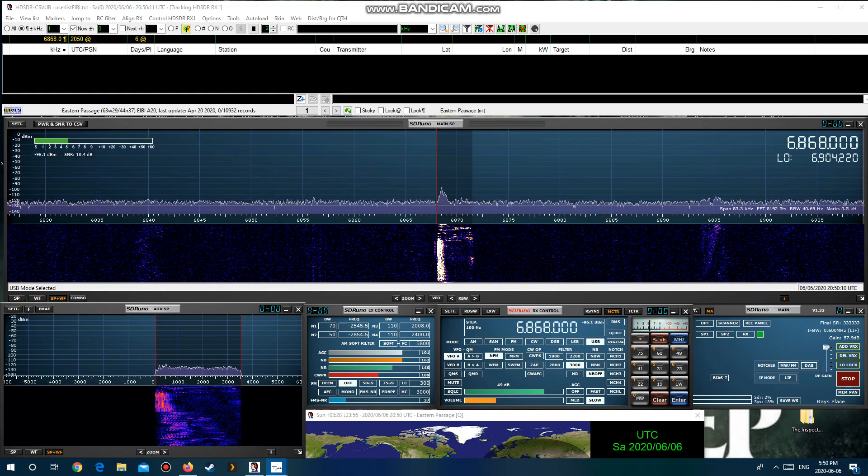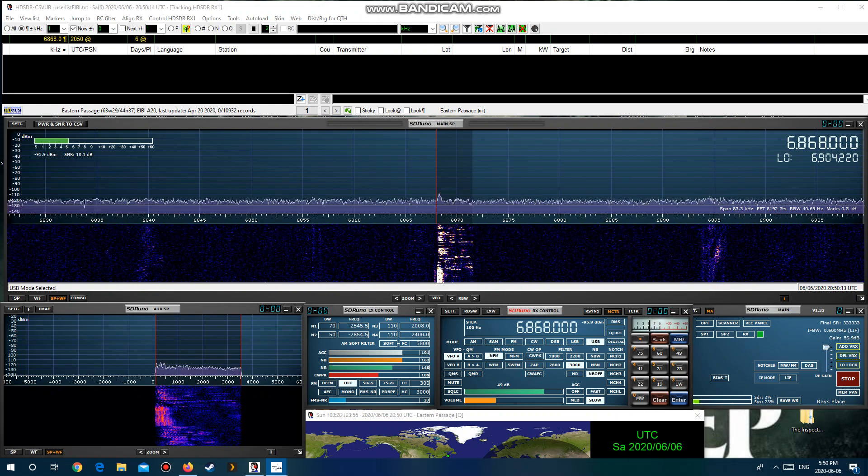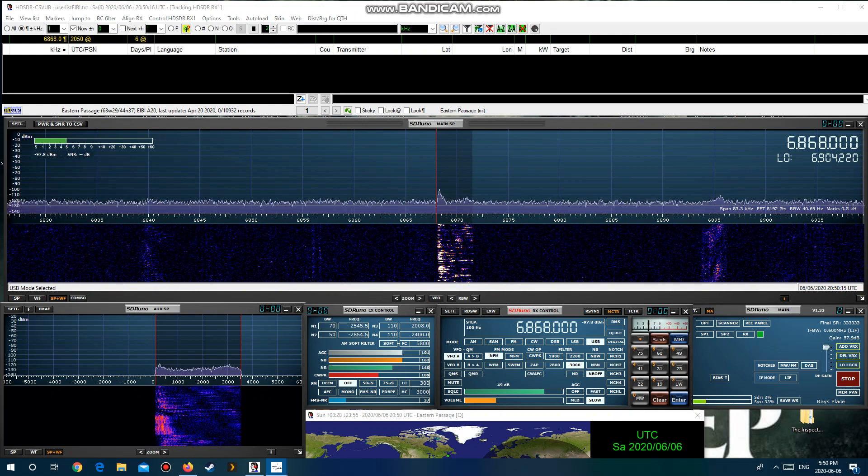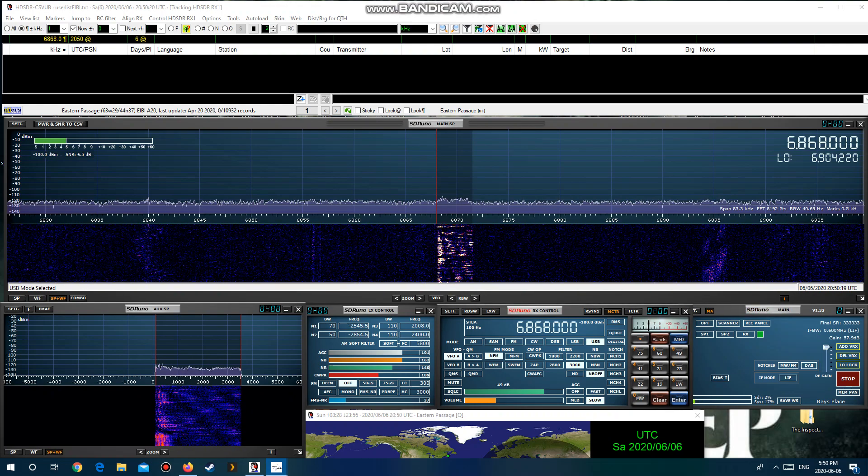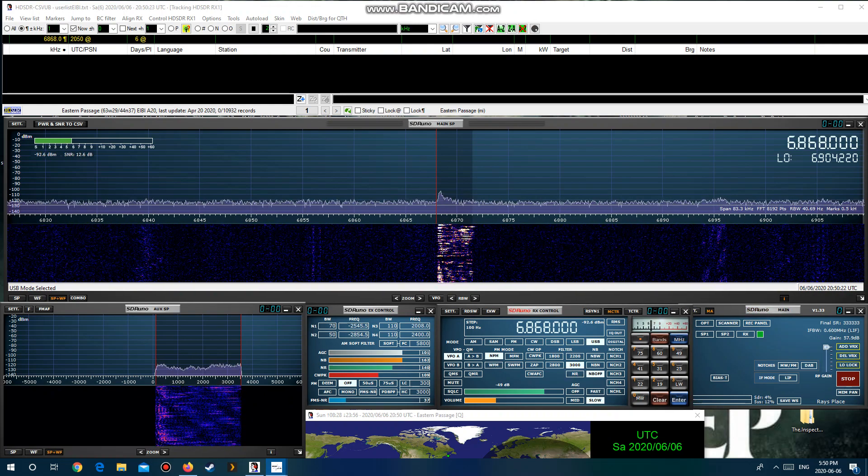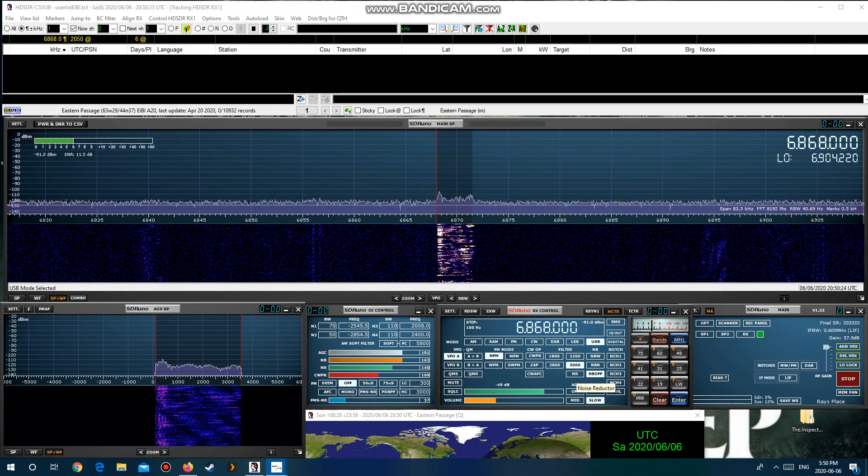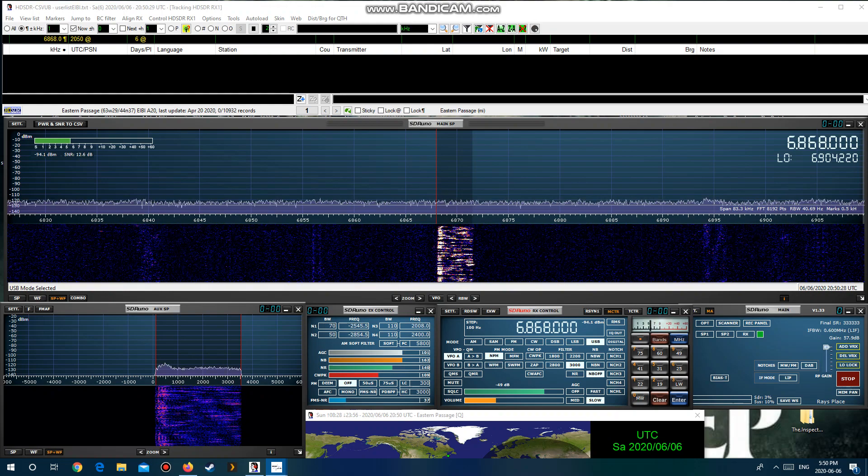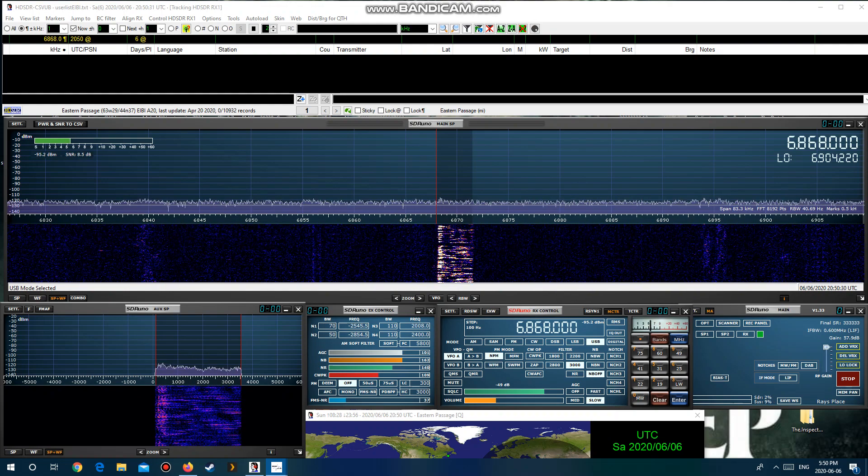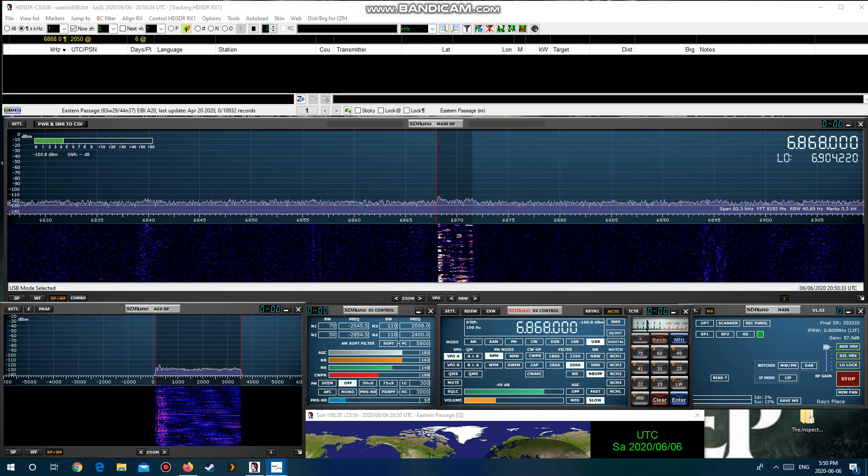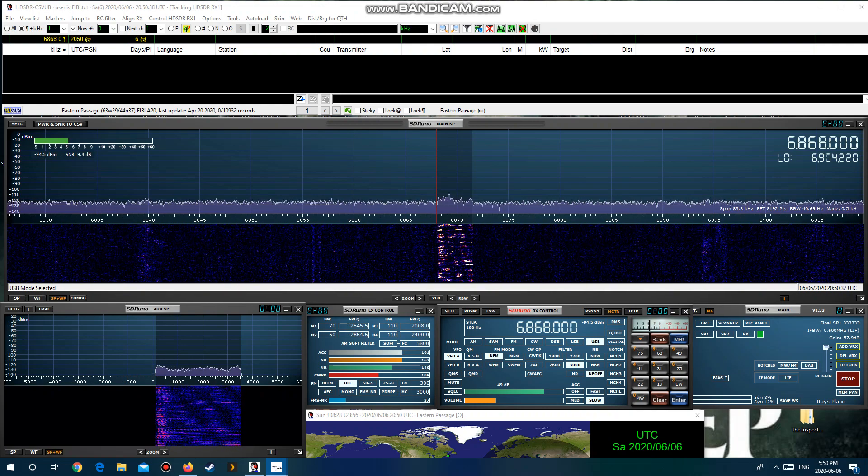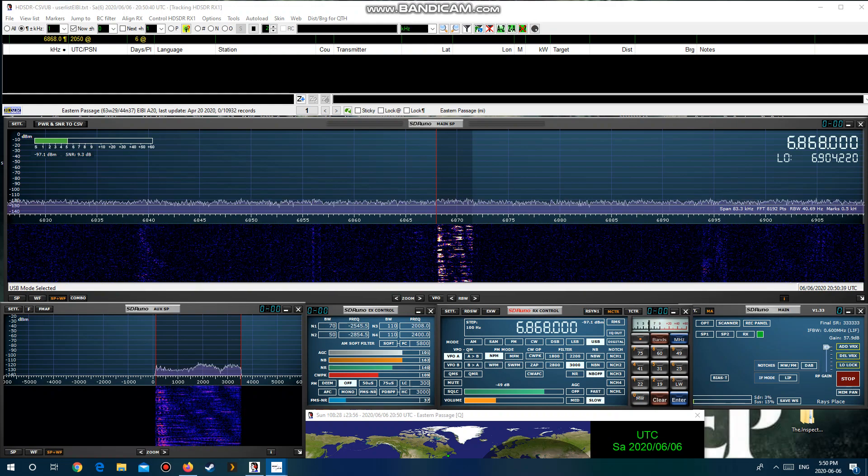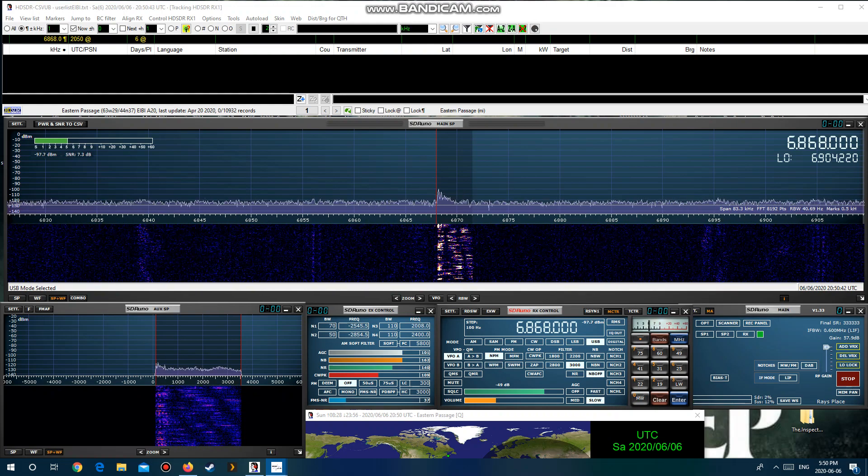You're listening to Operation Overlord, a special remembrance program commemorating D-Day, June 6, 1944, the Allied landings on the coast of Normandy in France. This special program is a co-production from two stations working together from the North Americas, Mix Radio International, and from the Netherlands, Europe, Cool AM Radio. Feel free to send reception reports to mix.radio.international at protonmail.com.